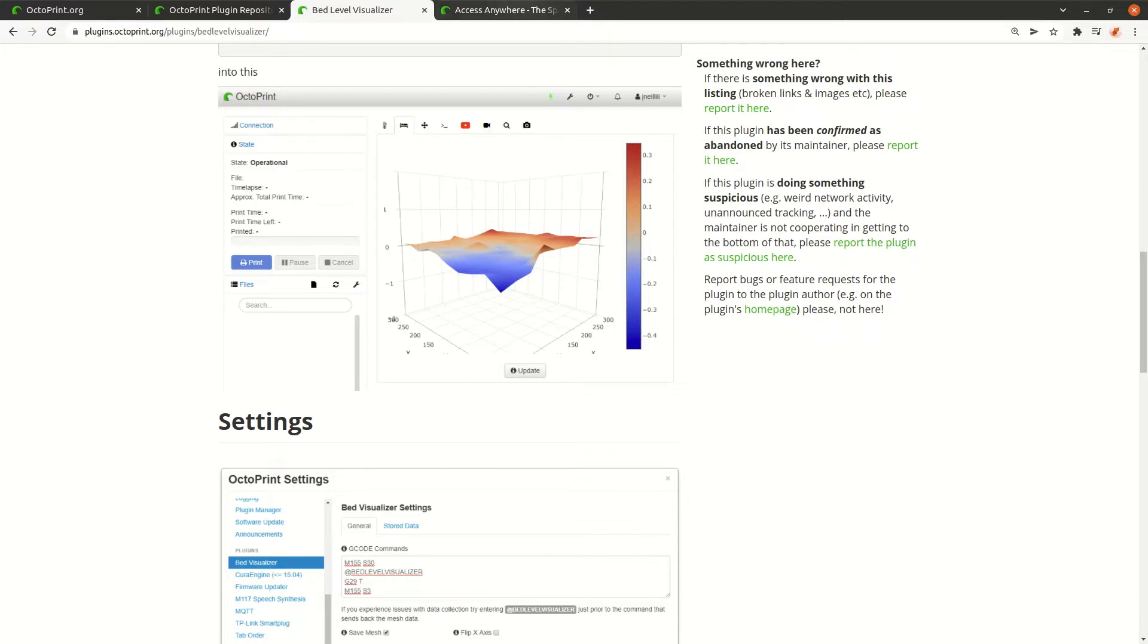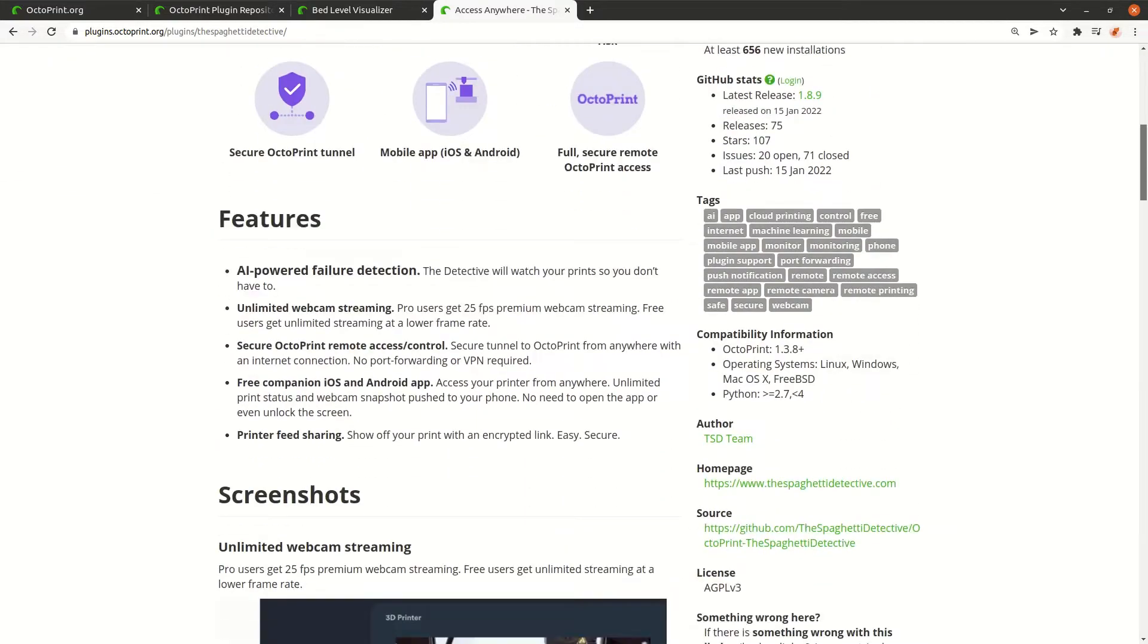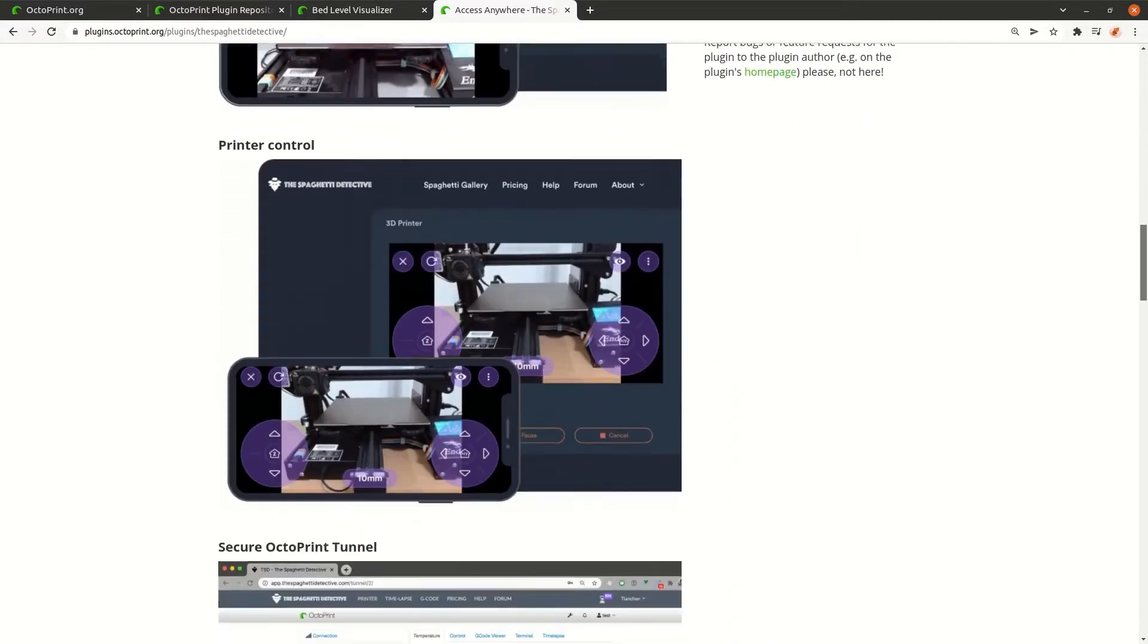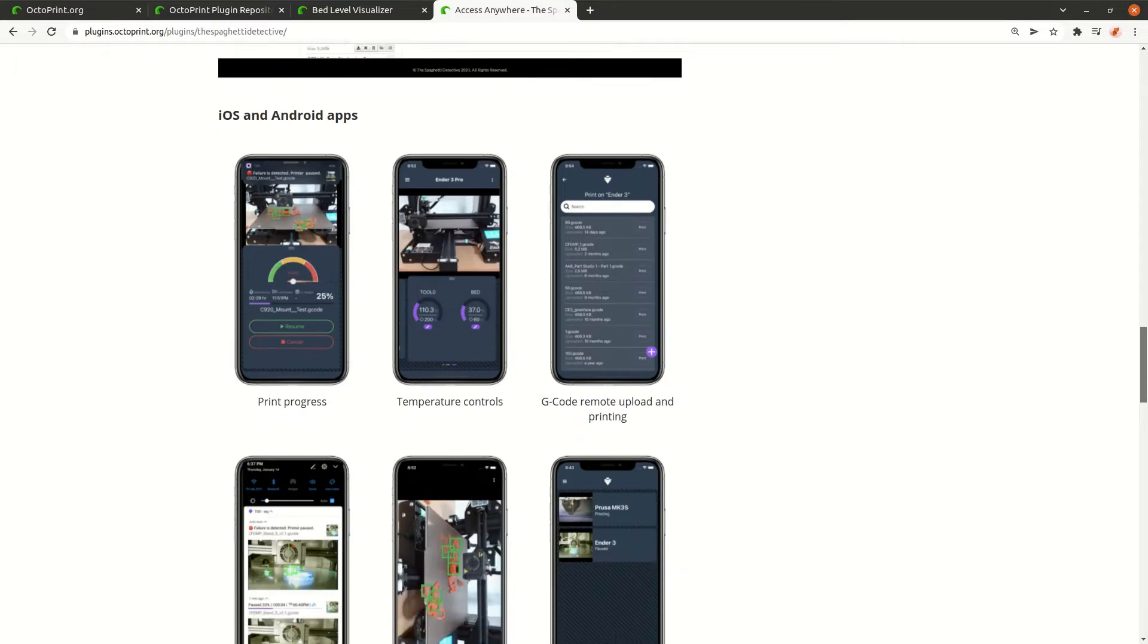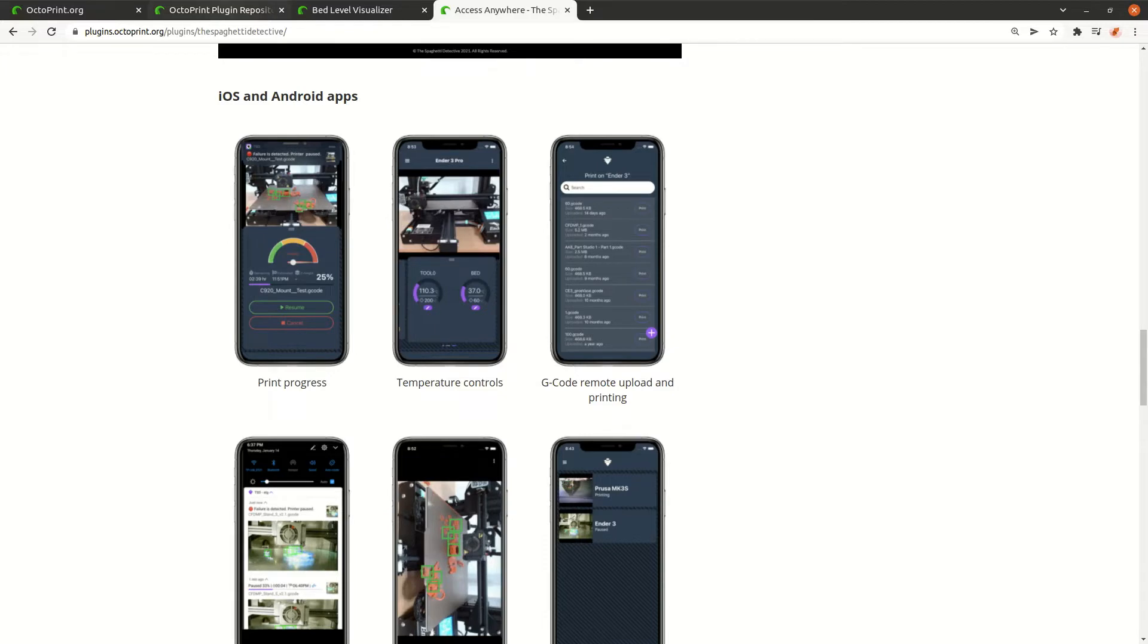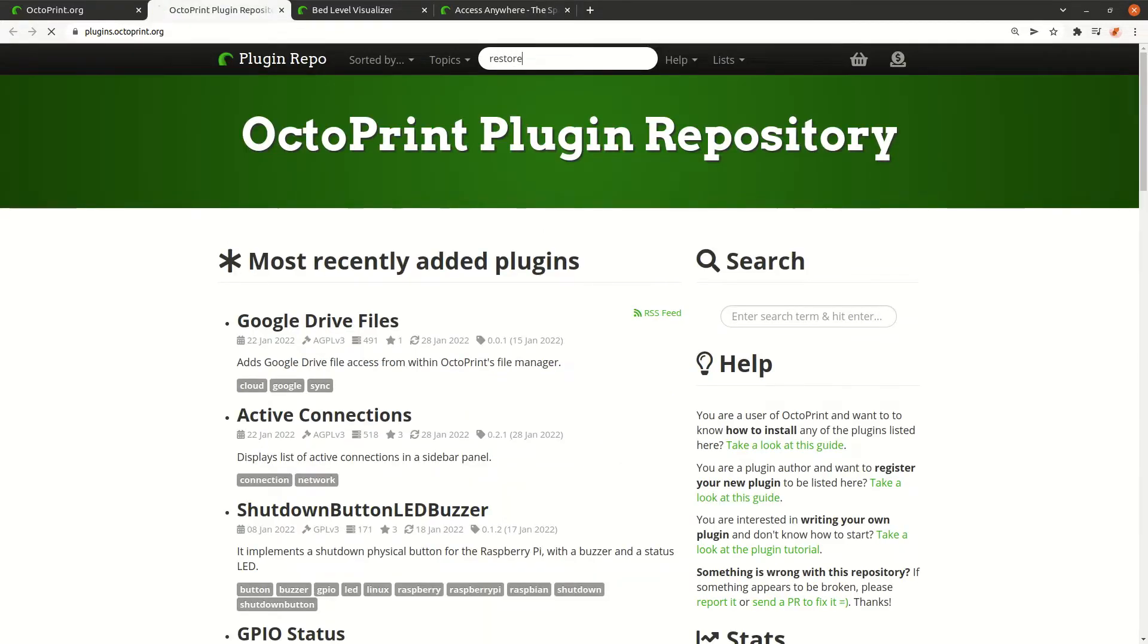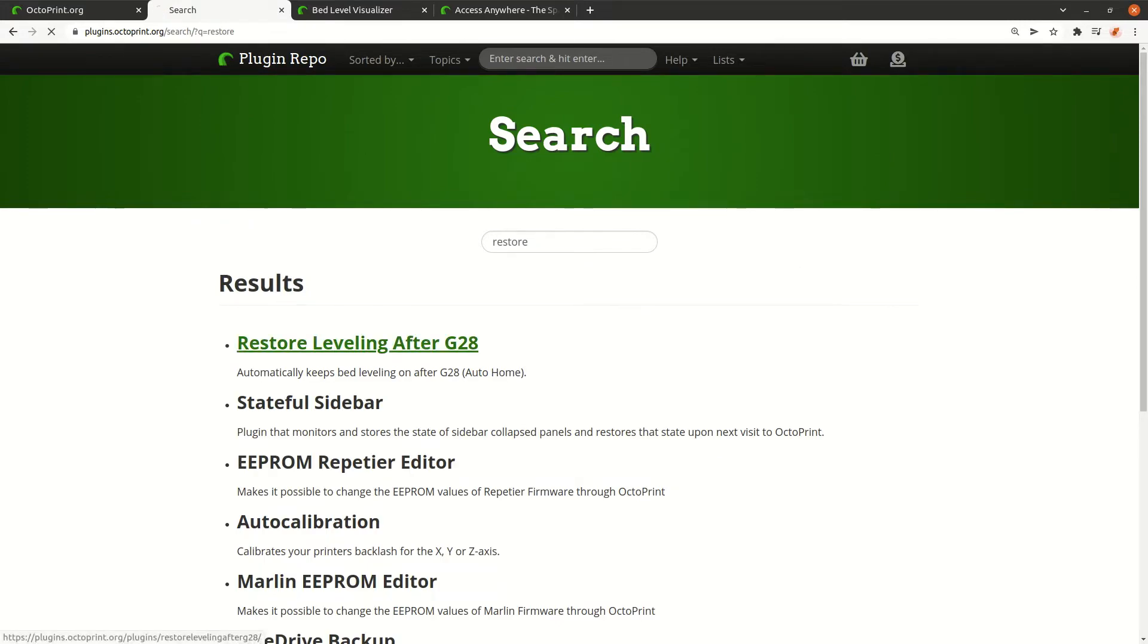Another one is called Access Anywhere where you can use your mobile phone to monitor and also control your print, for example to cancel it. Here you can see some screenshots. But we now want to search for the plugin I wrote. Let's search for restore, and it's the first one: Restore Leveling After G28.